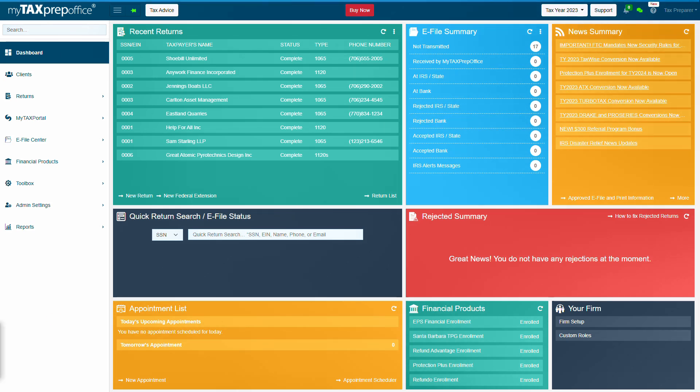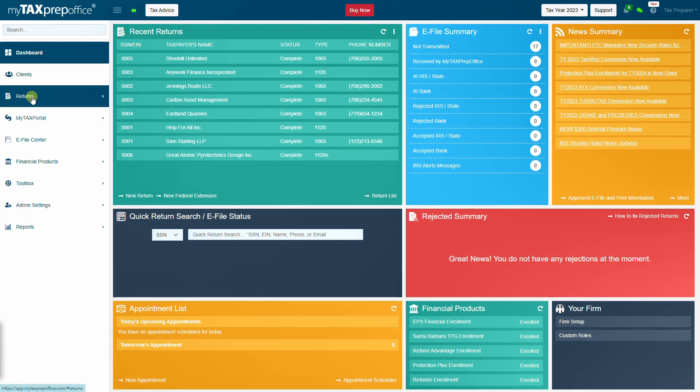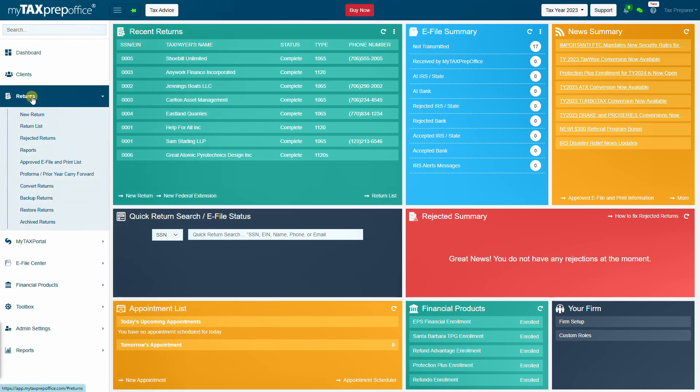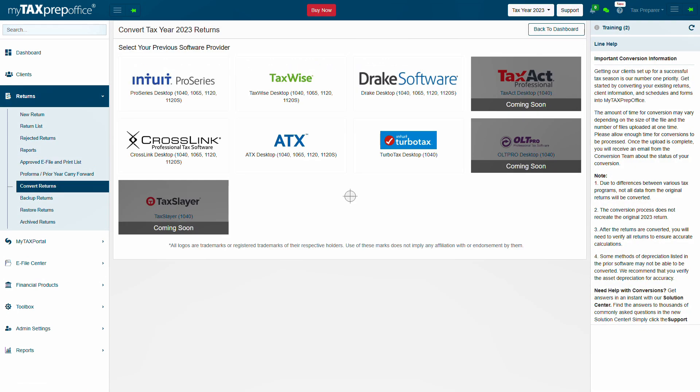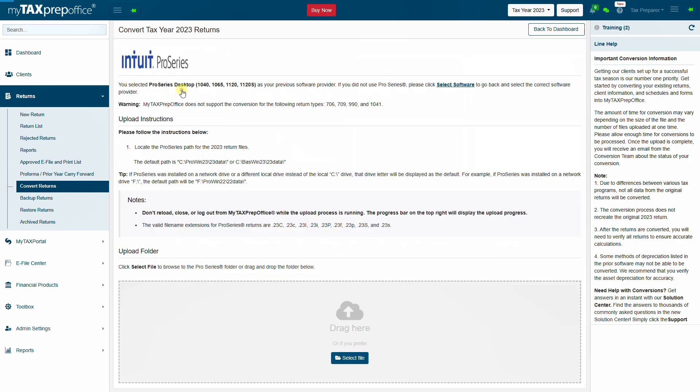To create a conversion request, click on the Returns menu in the left panel menu and click on Convert Returns. Select Pro Series as the previous software provider.